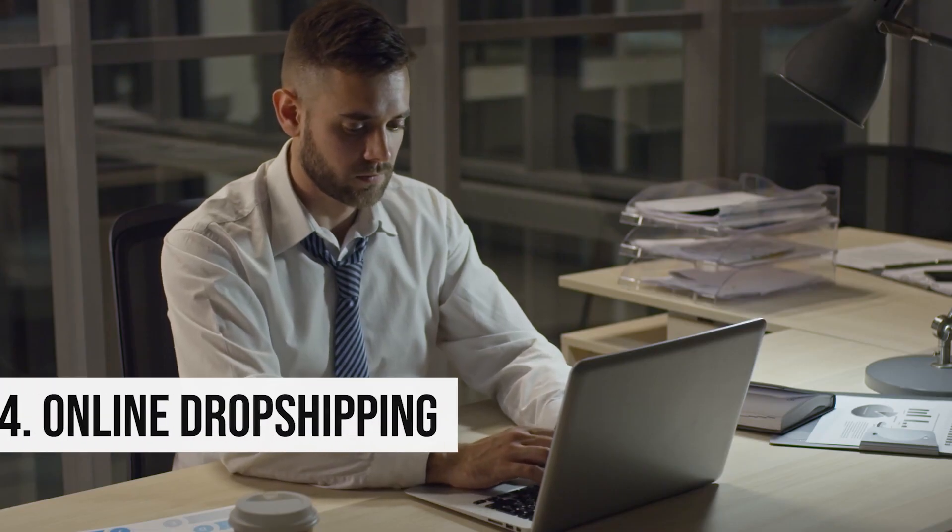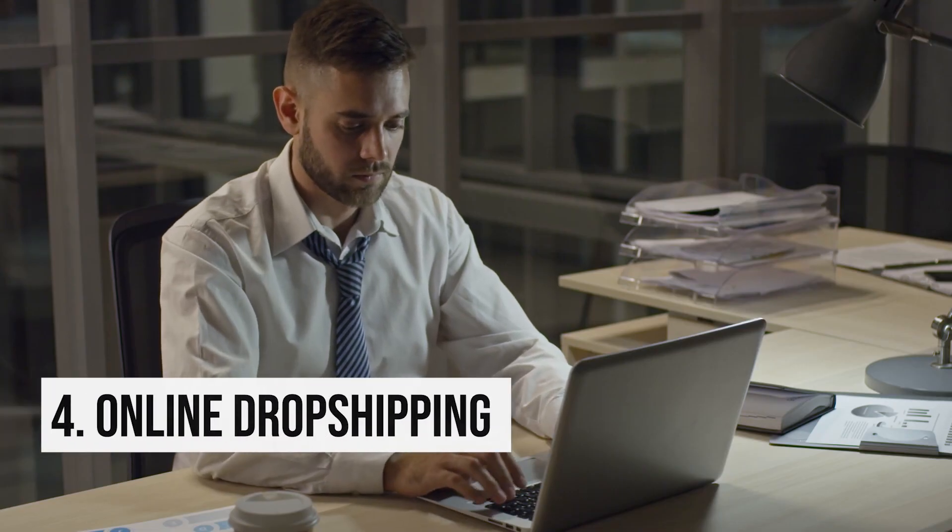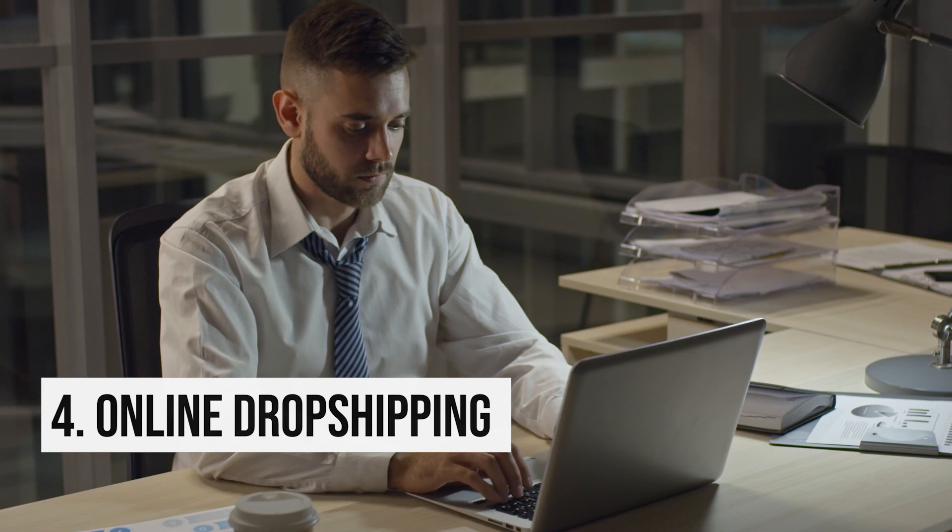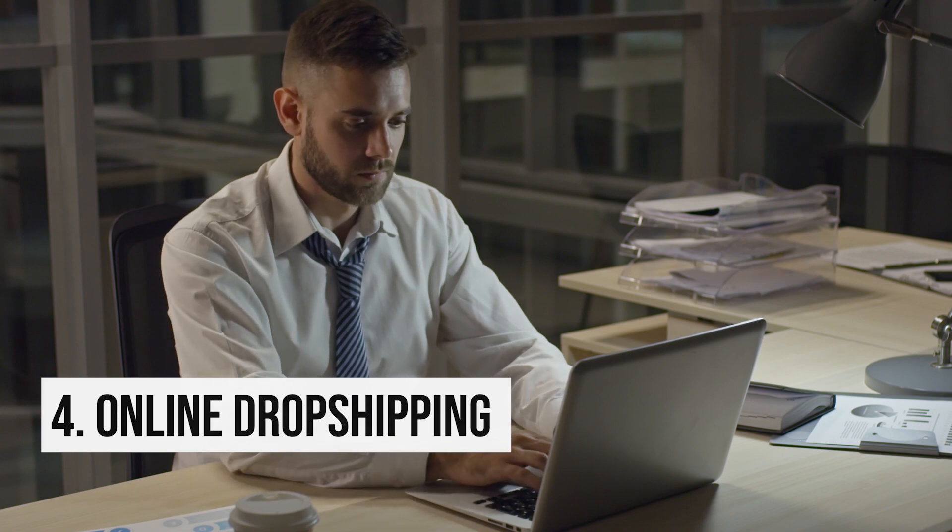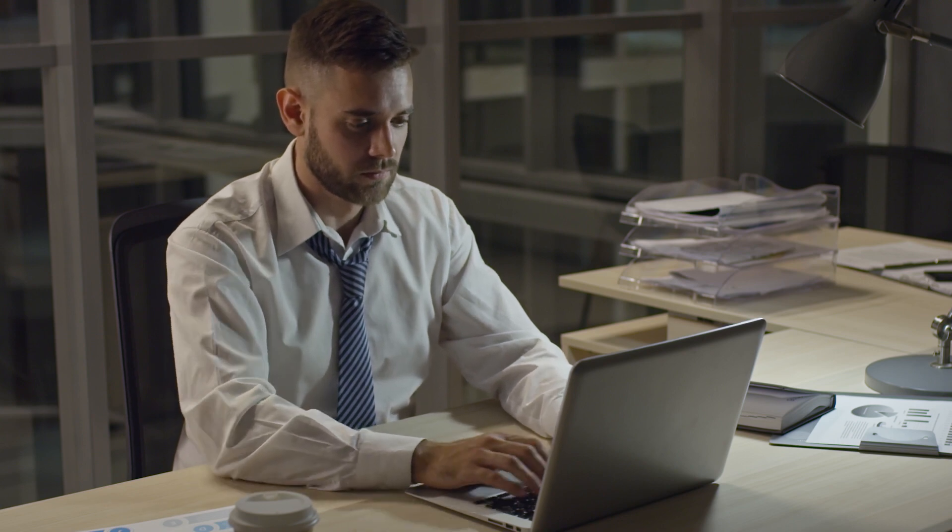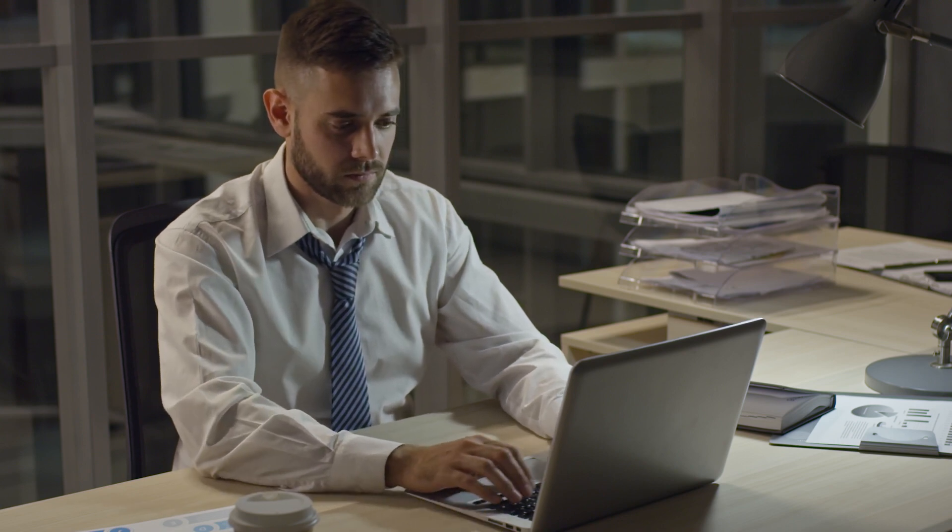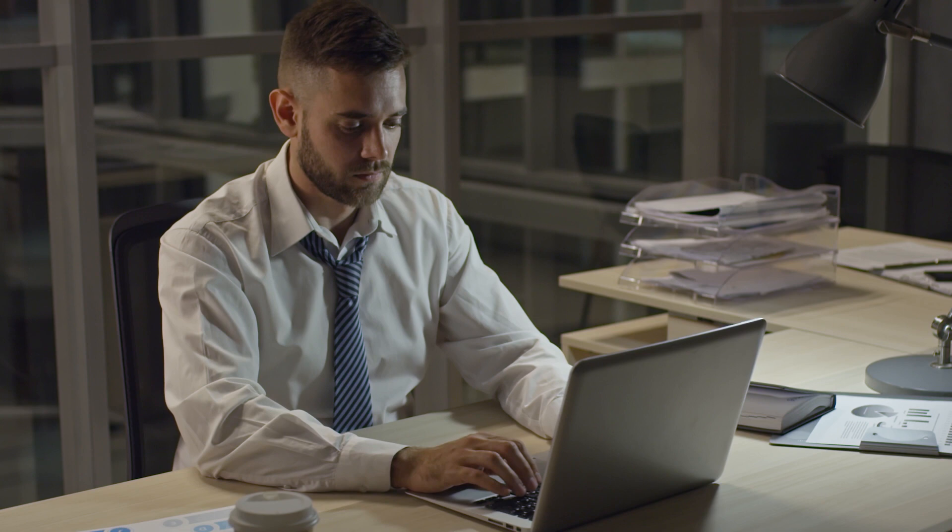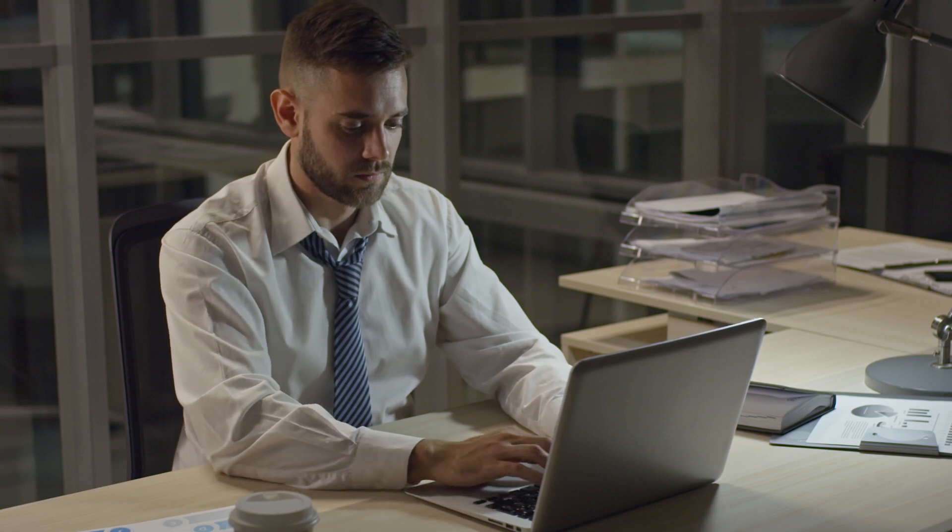4. Online Dropshipping. With dropshipping, you can sell stuff online without the products ever being in your hand. All you need is a computer, an online store, and a basic understanding of how to market and sell online. Here's how it works.